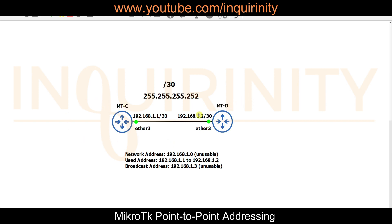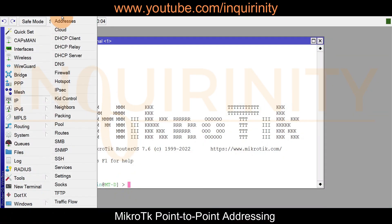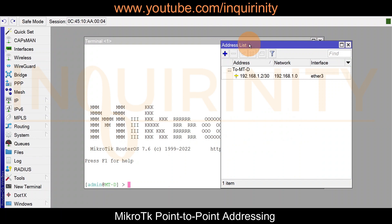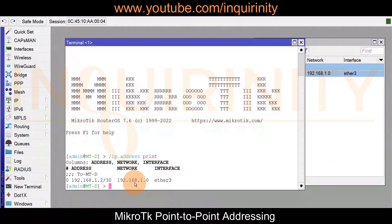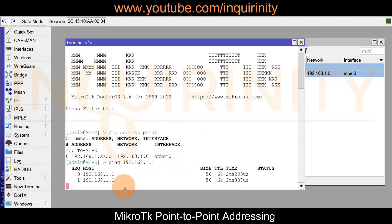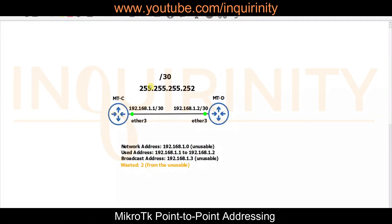Those two usable addresses are assigned on MikroTik C and MikroTik D, both using RouterOS version 7. The IP address on ether3 for MikroTik D is 192.168.1.2/30. Let's test reachability — ping 192.168.1.1 — and yes, it's indeed working. However, we still have two wasted addresses from the unusable network and broadcast.